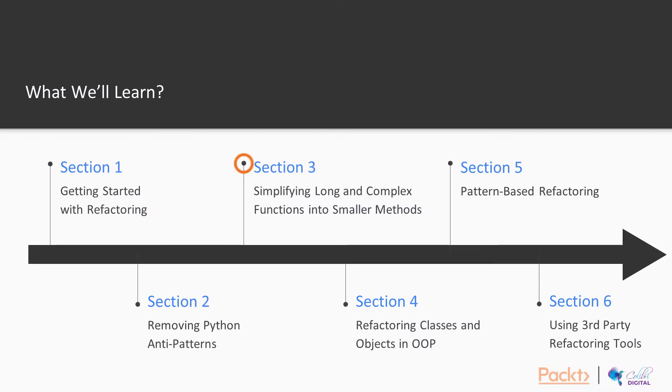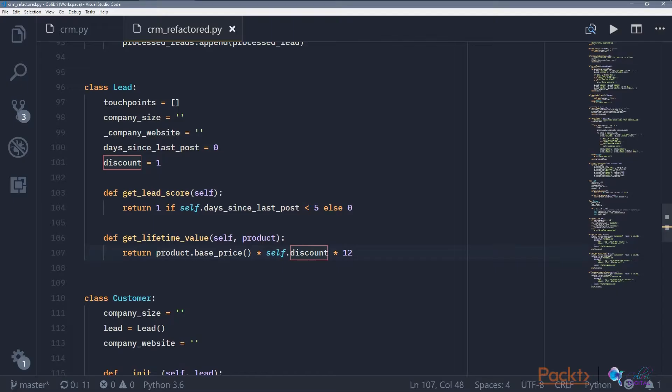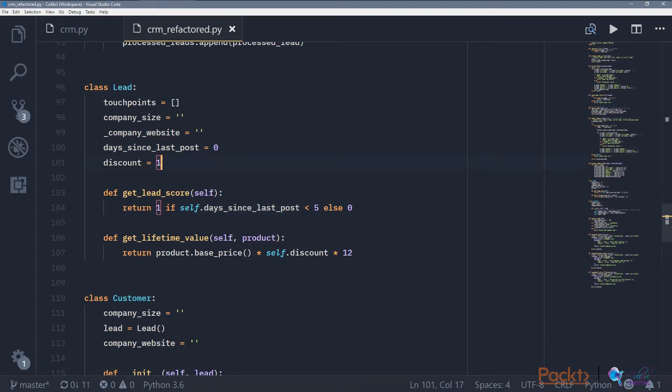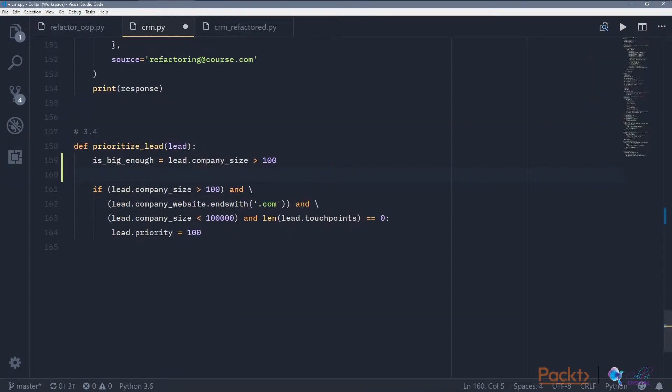We'll talk about how we can refactor methods. So methods are also called functions. In this chapter, we're going to show you how we can refactor things in functions.